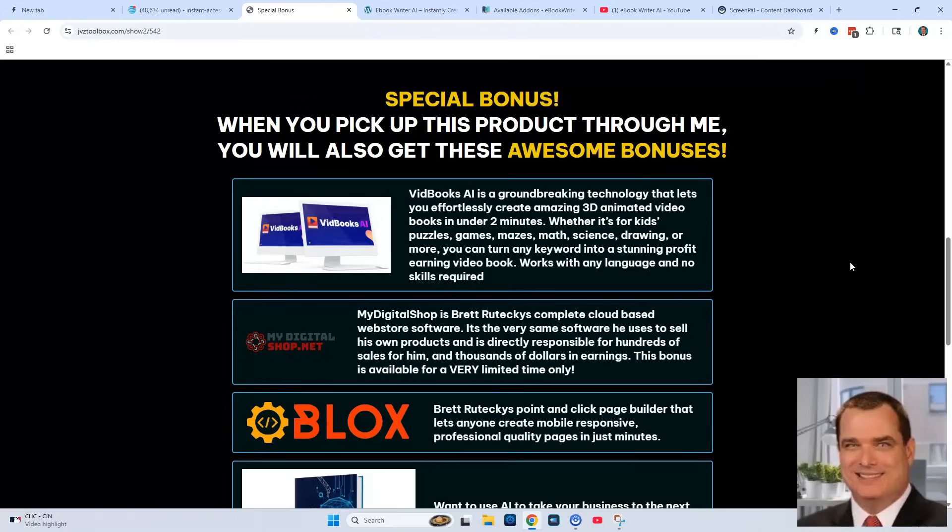The first one is VidBooks AI. It's a software tool that allows you to create amazing 3D animated video books in under 2 minutes.